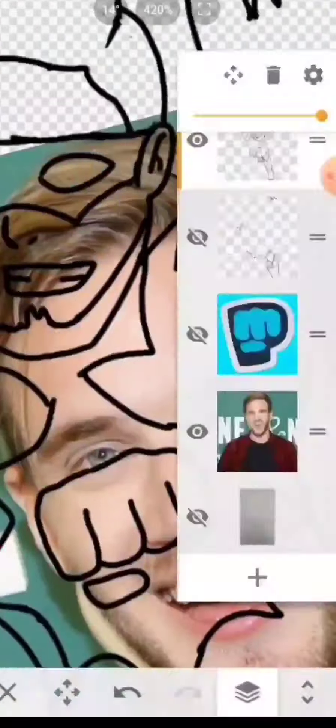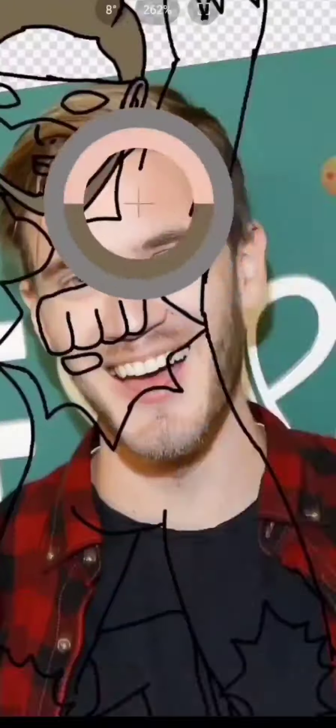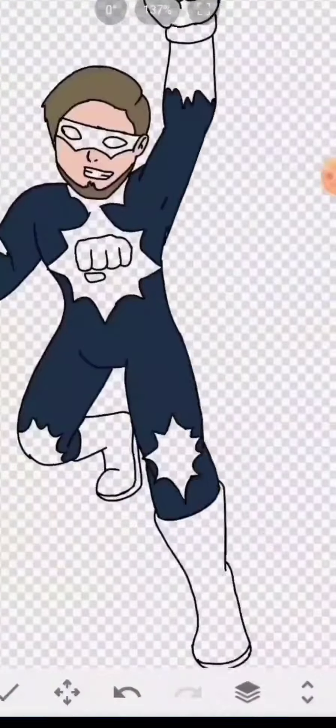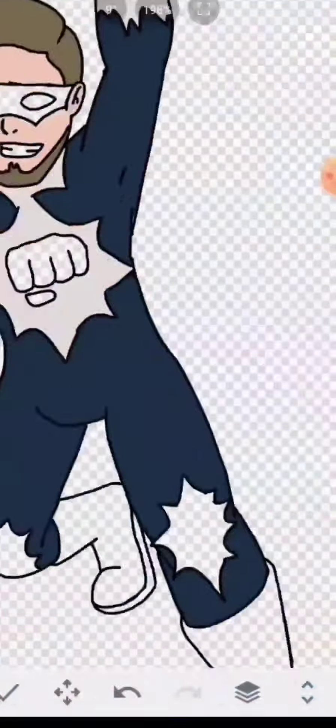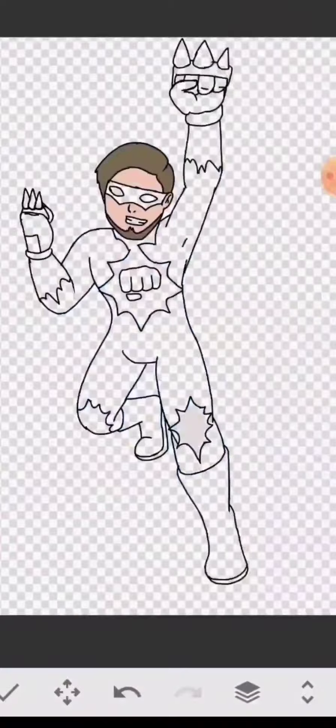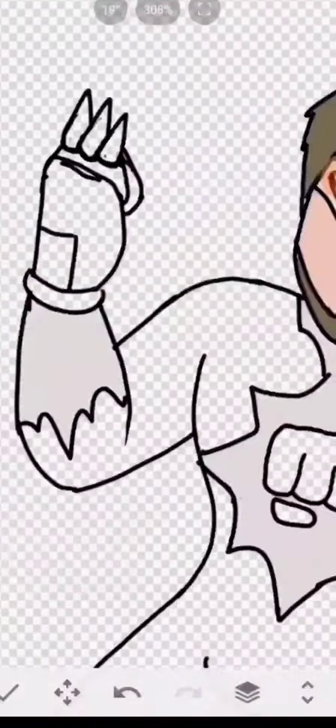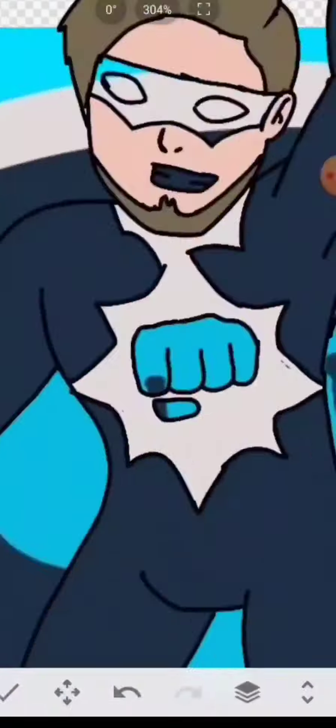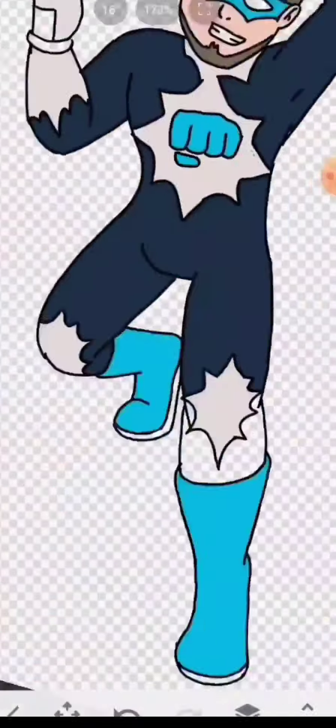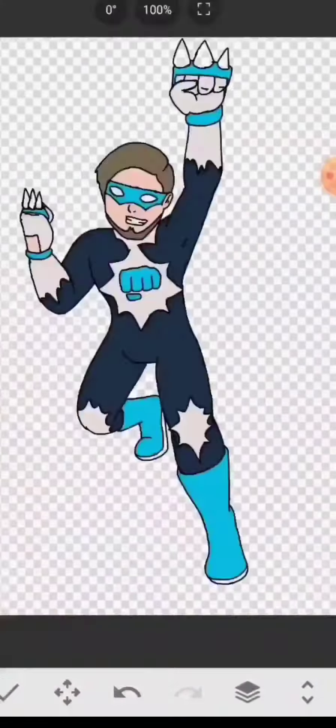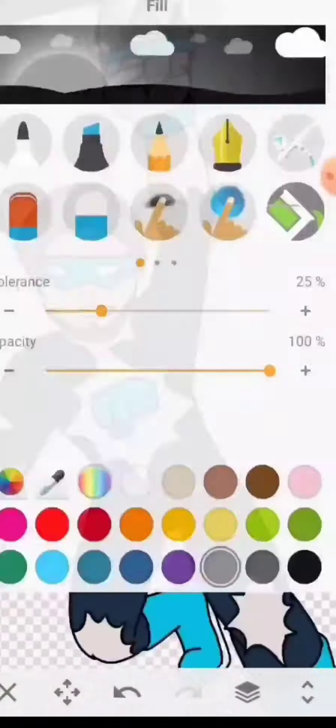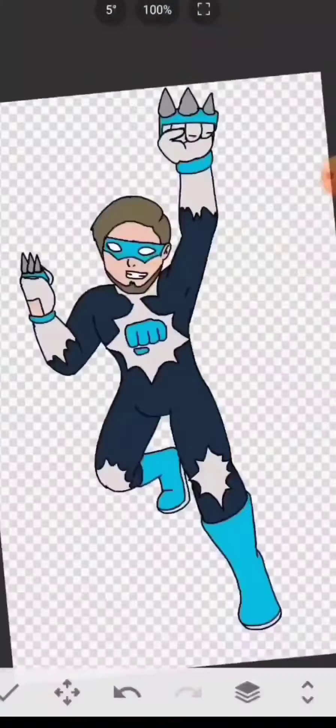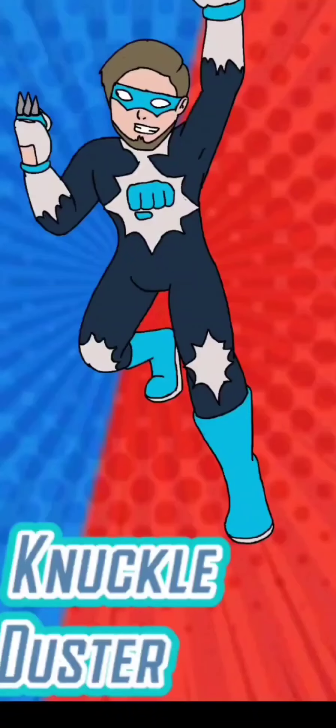Now of course the coloring for his costume, I pretty much went with the colors on the brofist symbol that PewDiePie has. The usual navy blue with cyan, along with the grayish white. As I said before, it's pretty basic, but all in all, I'm glad how well this one turned out. I present you with Knuckle Duster.